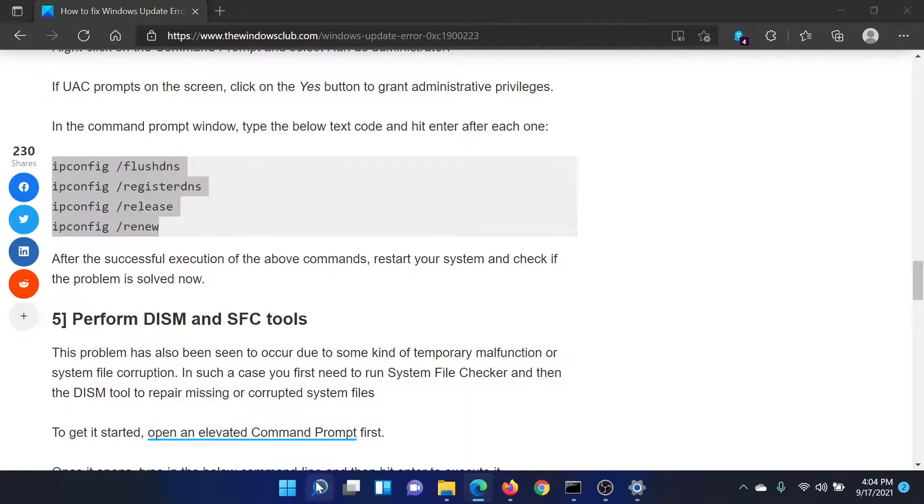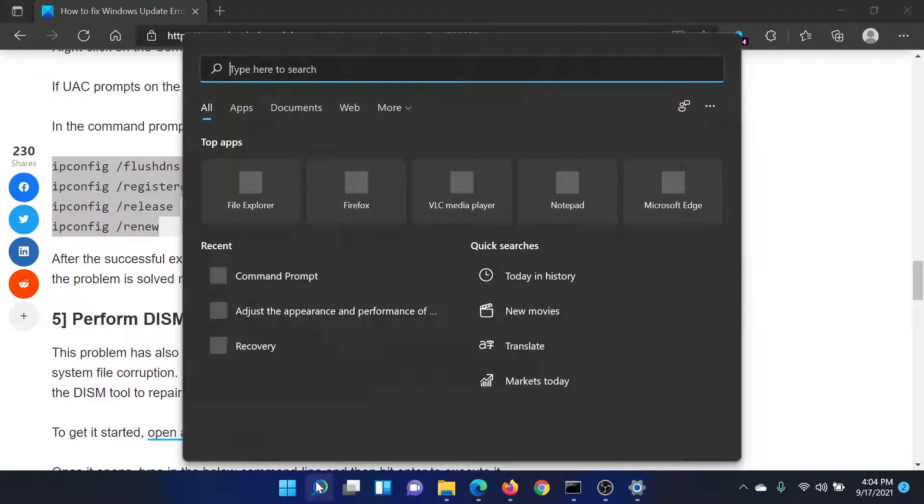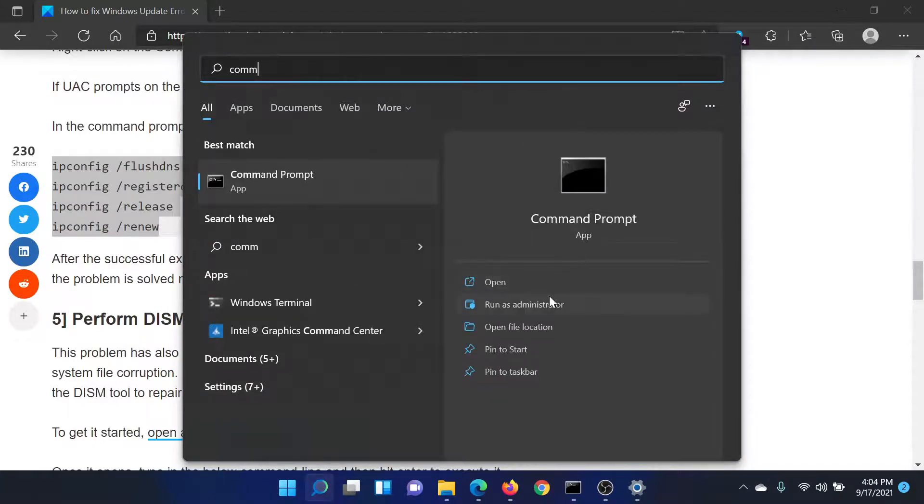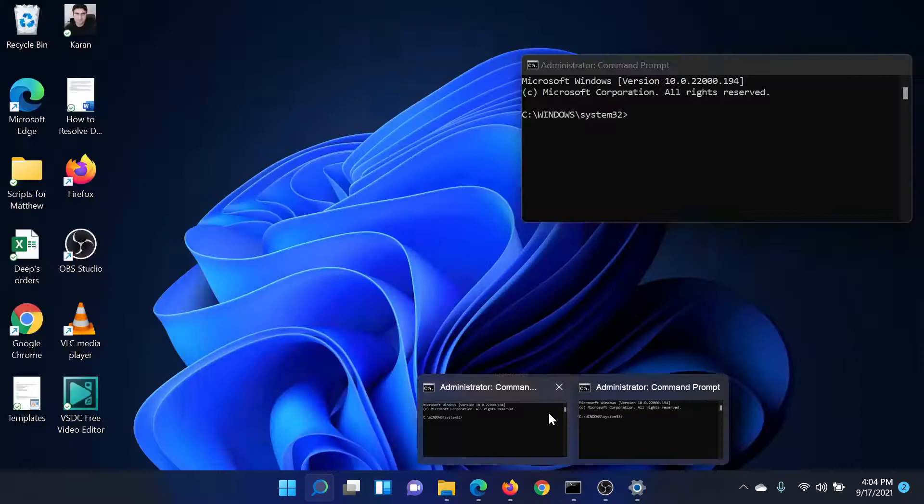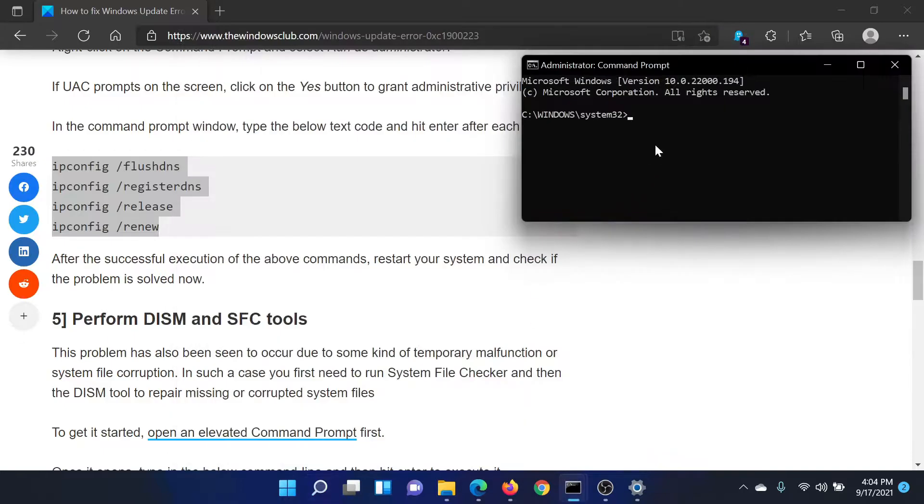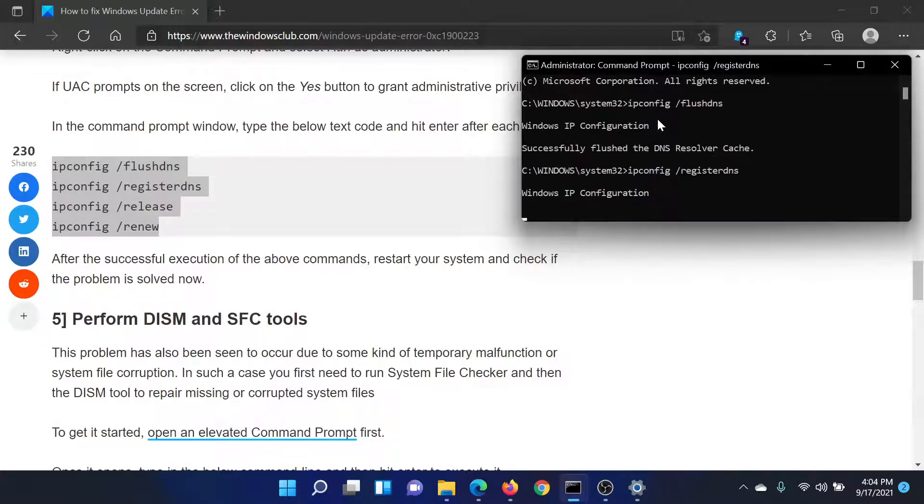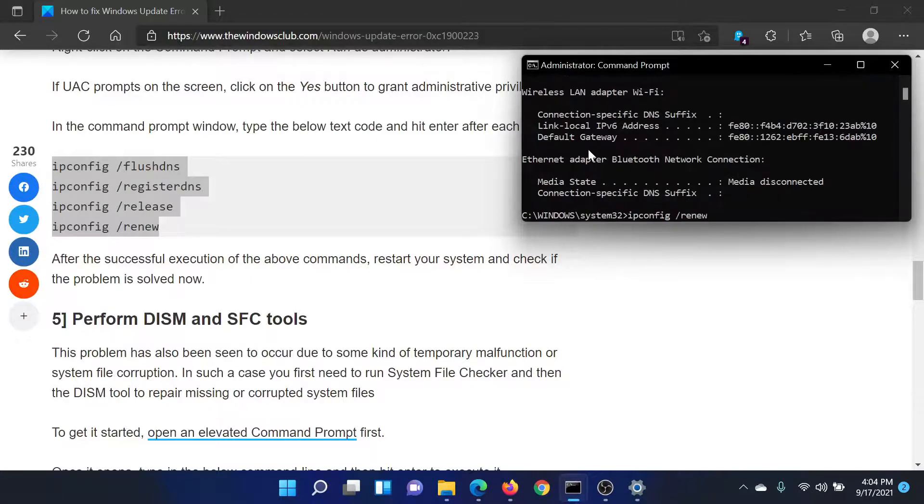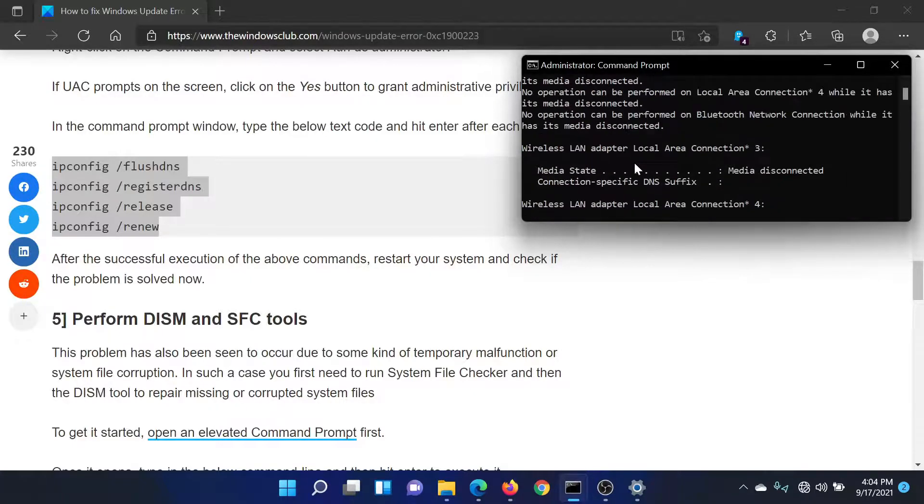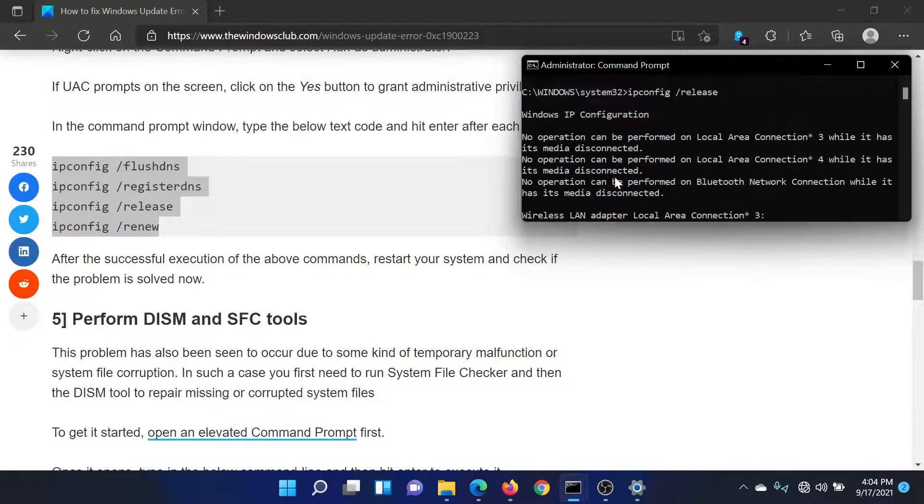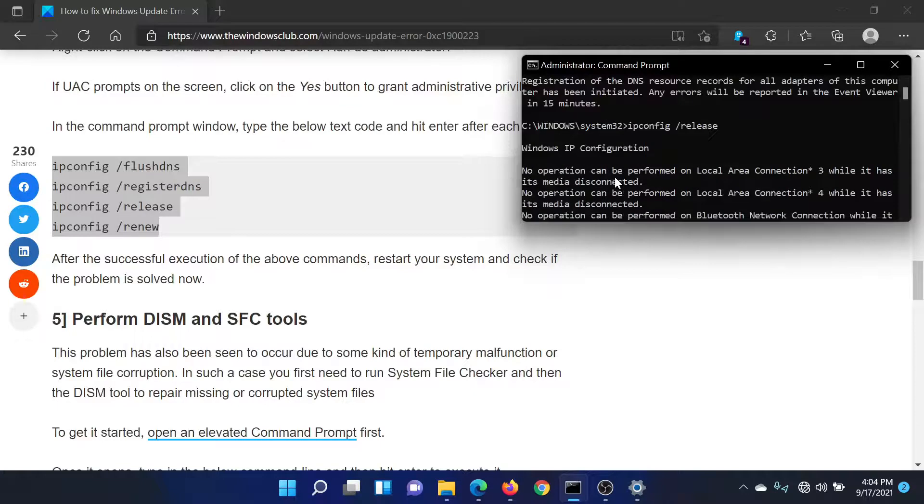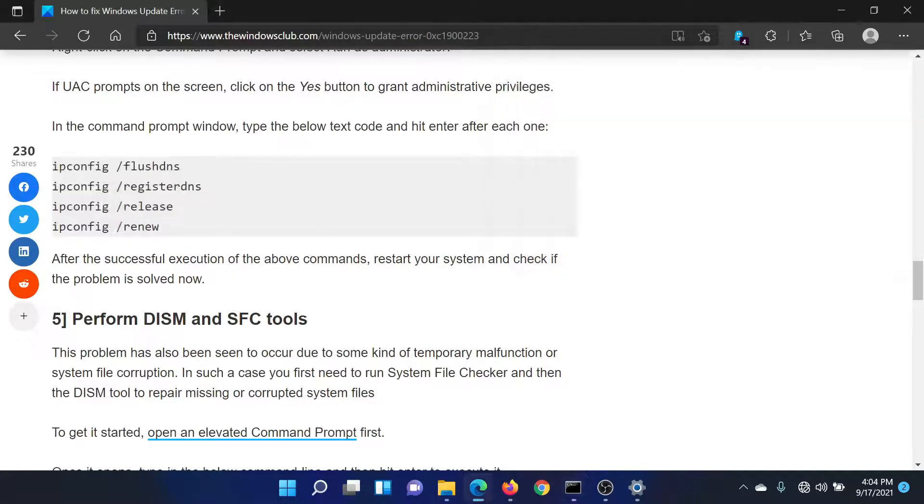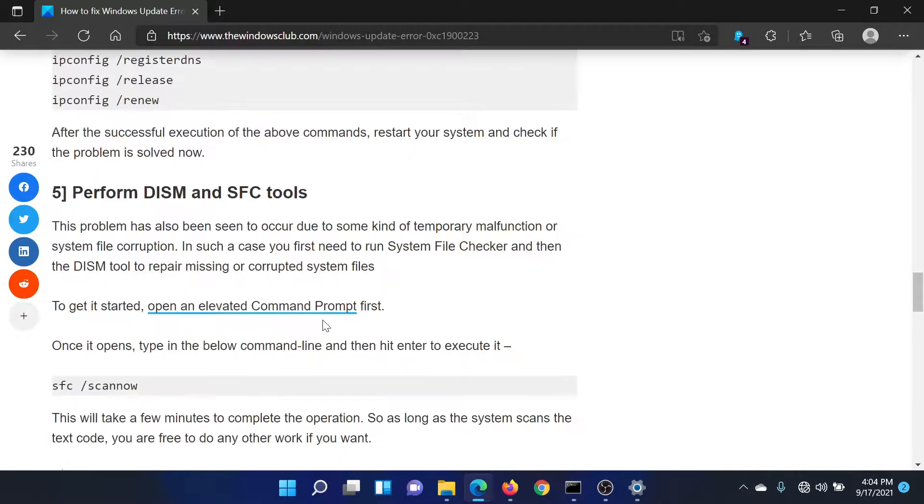Now search for Command Prompt in the Windows search bar and click on Run as Administrator to open the elevated Command Prompt window. In the elevated Command Prompt window, paste all of these commands and you will get this notice which says successfully flushed the DNS cache. Once this is done, the job is done.